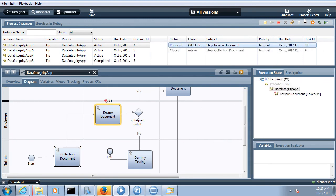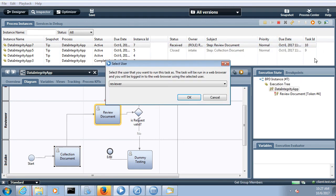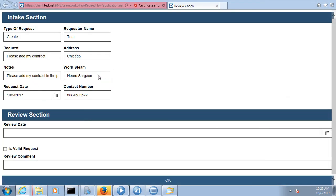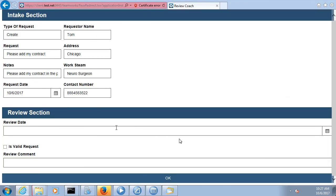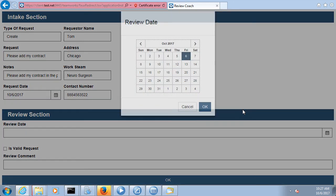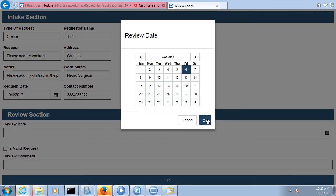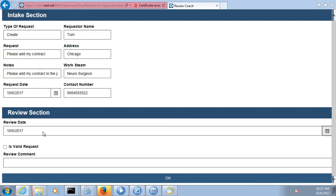When the intake person has submitted the details, the details come to the reviewer. The reviewer sees everything is fine, puts today's date as the review date, and marks the request user as valid.